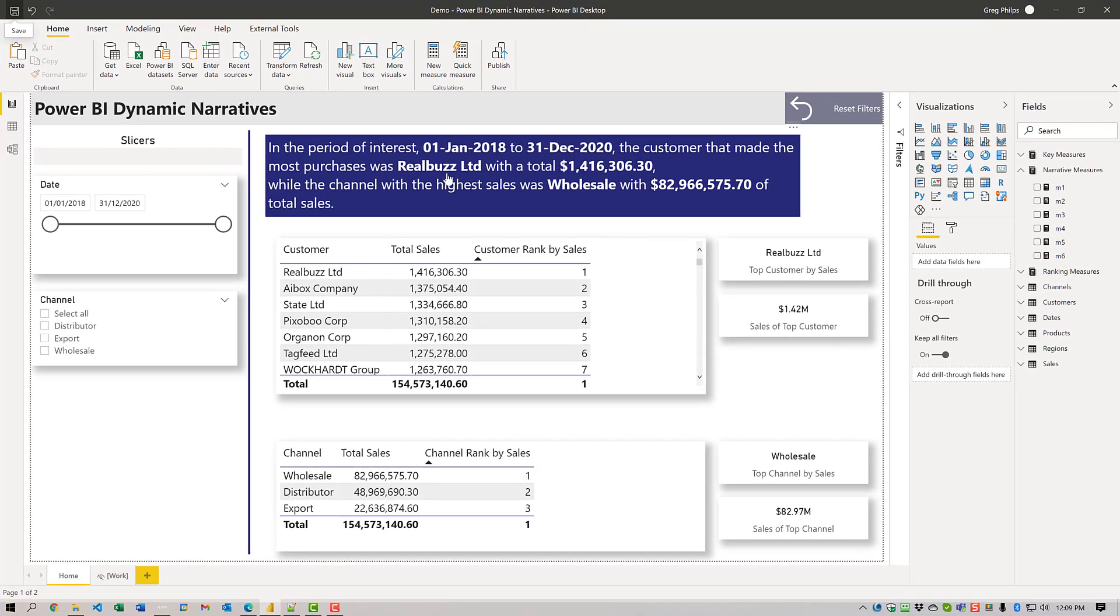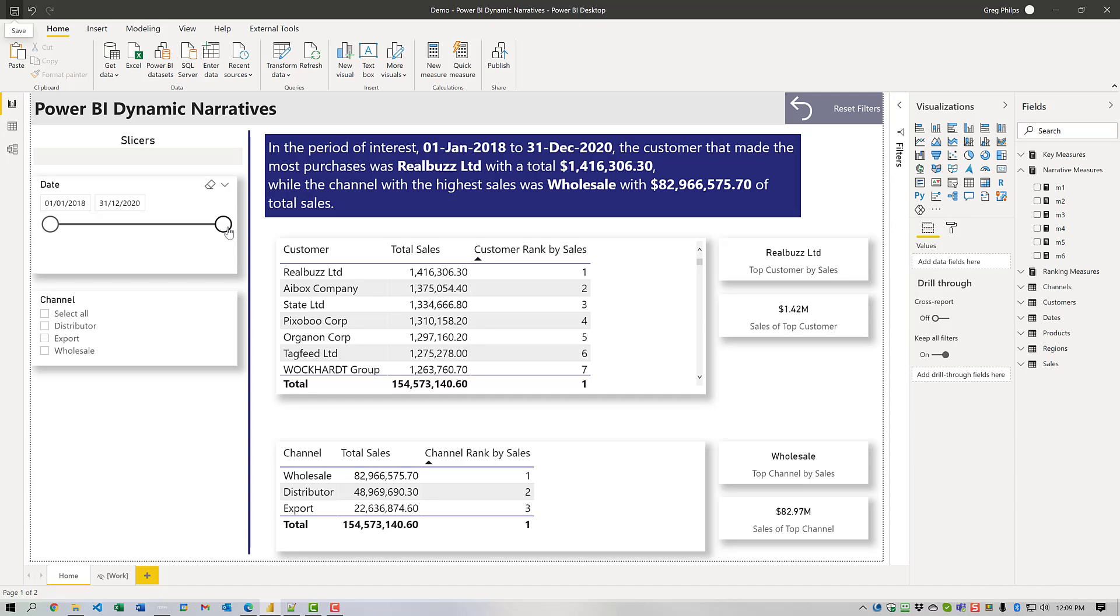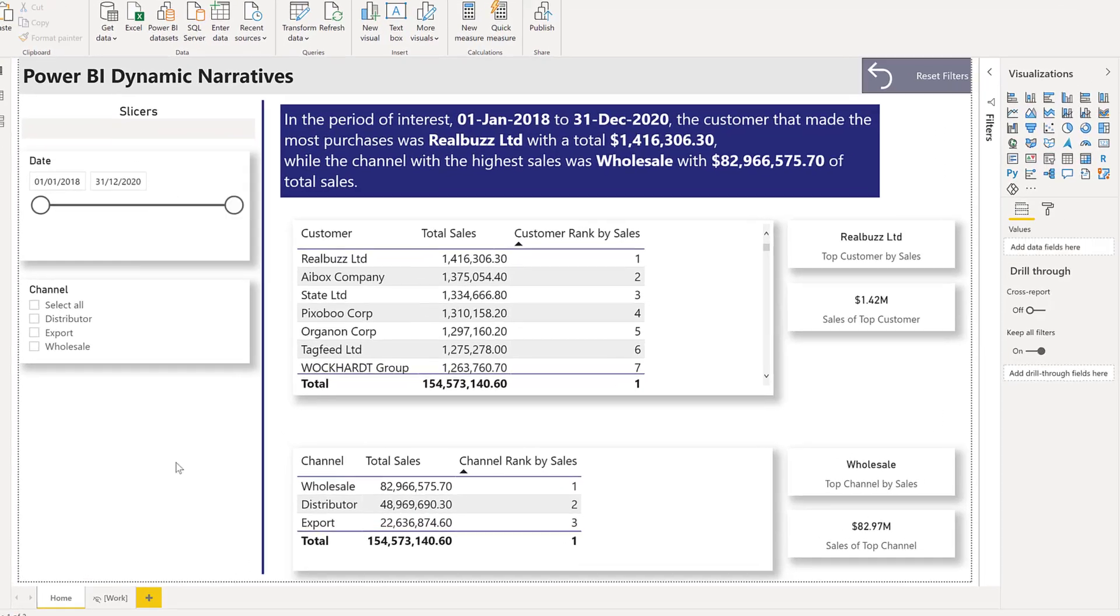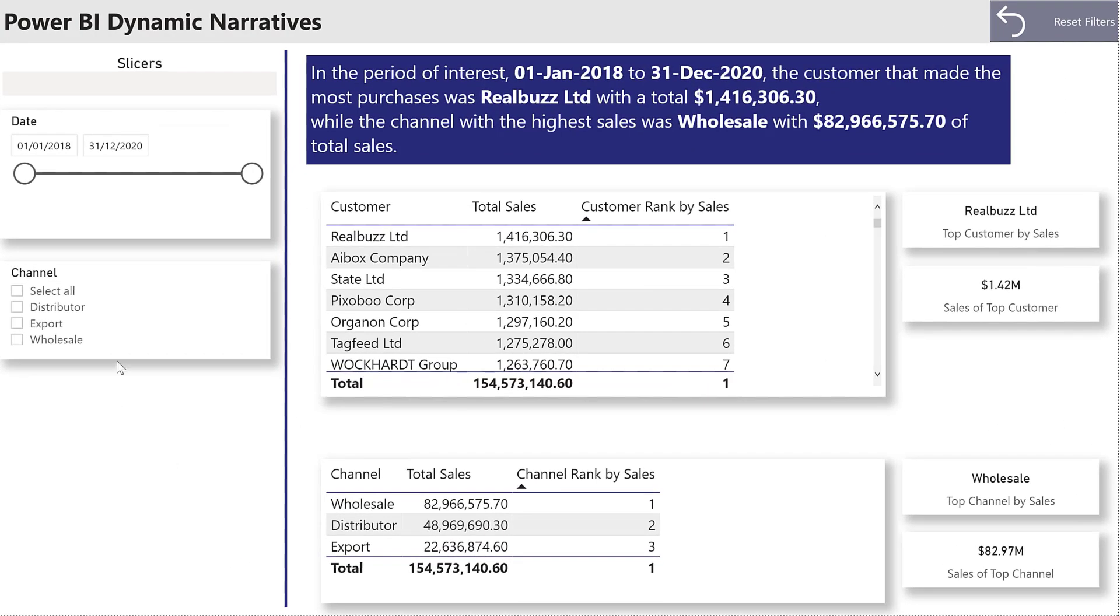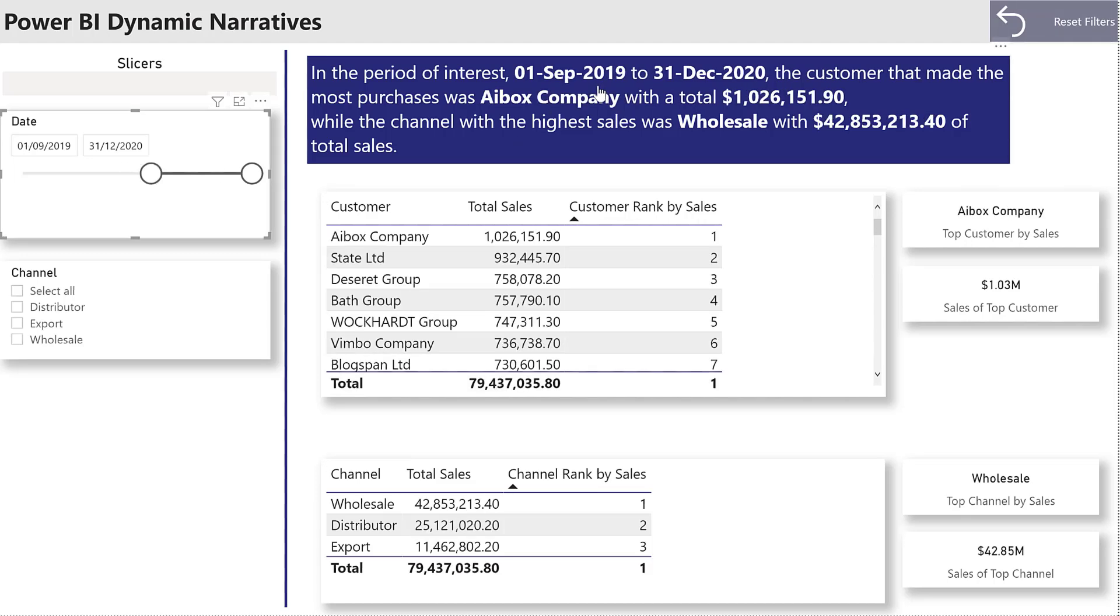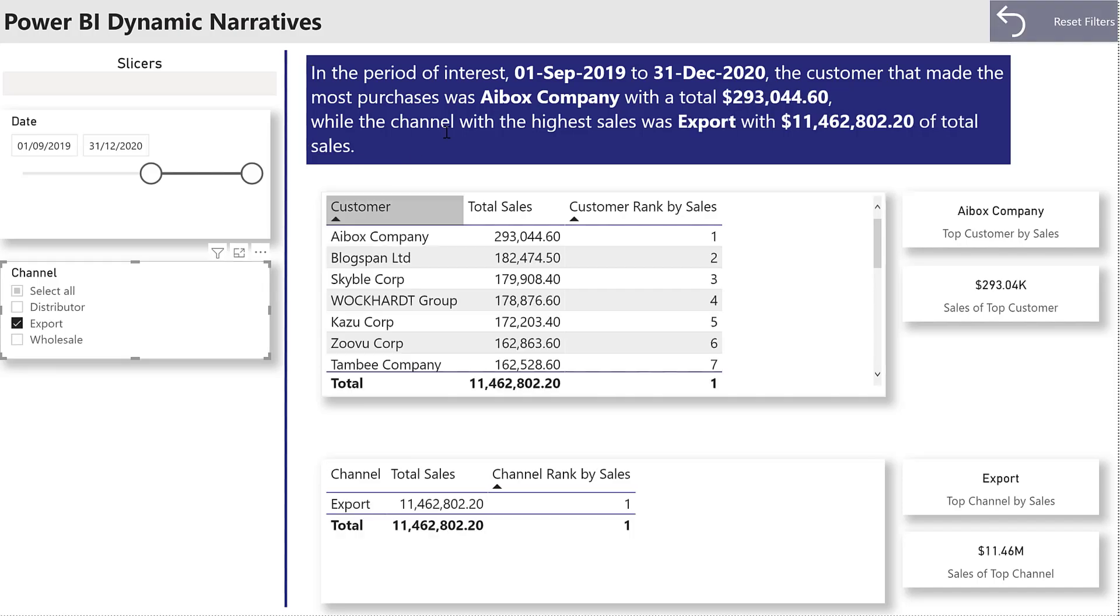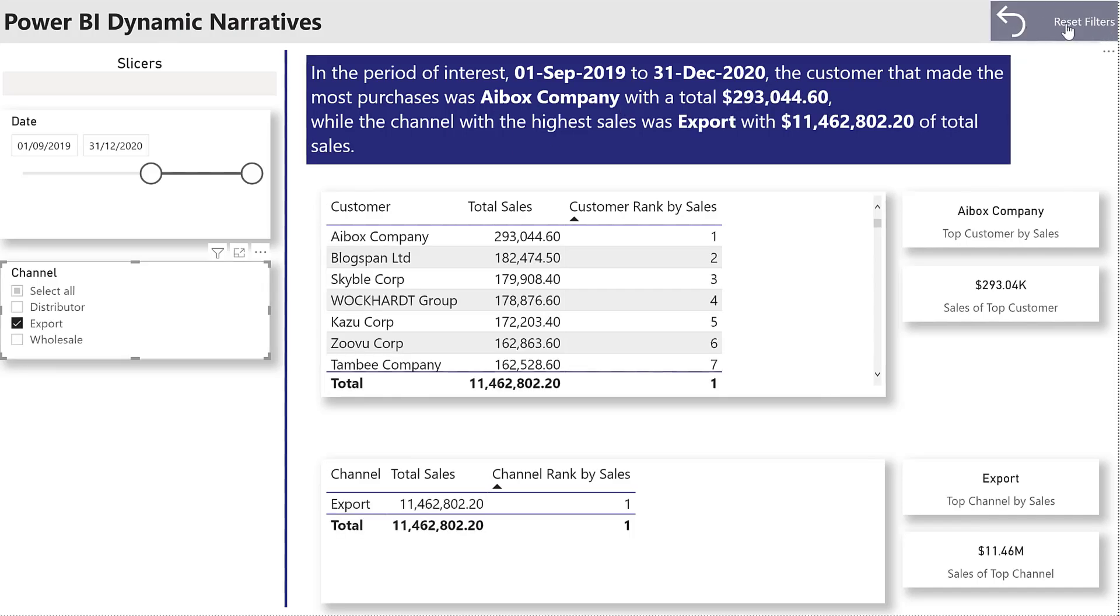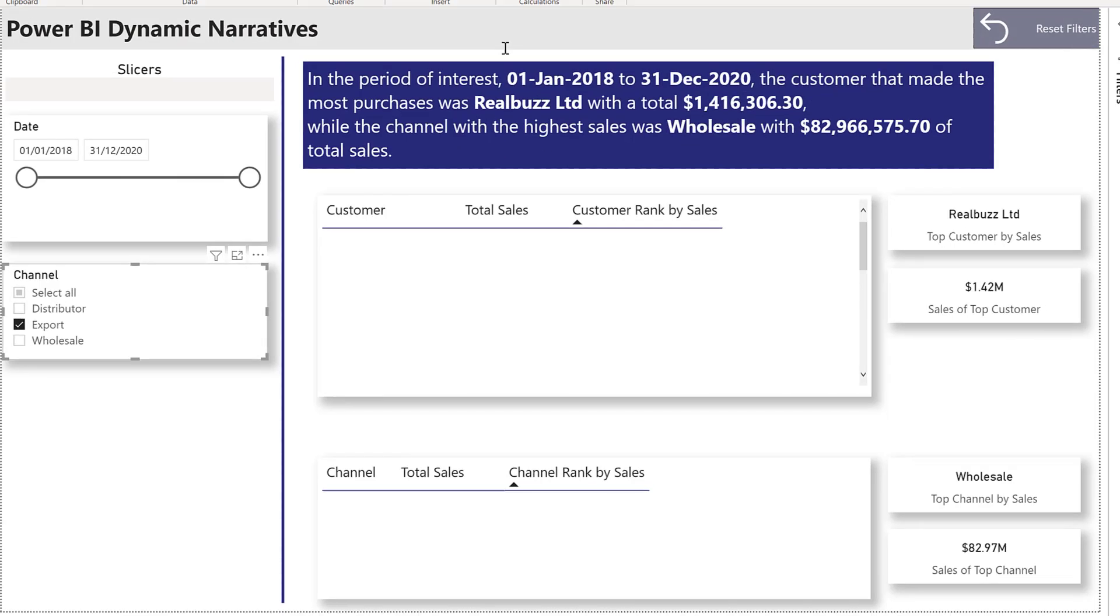So, first of all, let's have a quick look at what I'm talking about. Here we'll see an example of this when we make some slicer selections. You can see that the text updates automatically in the text box here. So let's just see how that works.